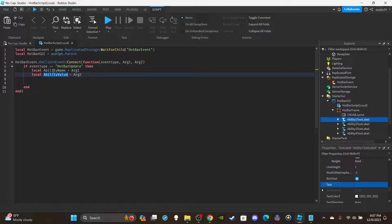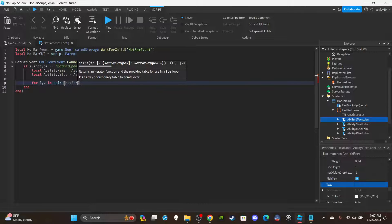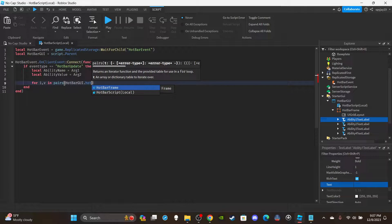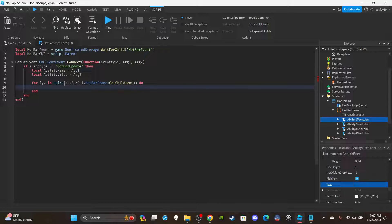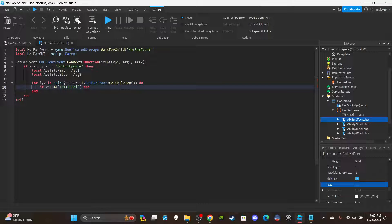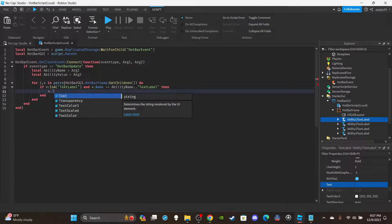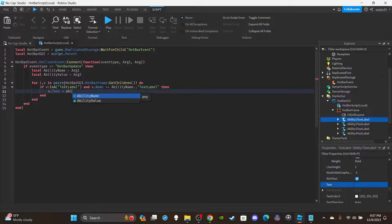Then use a for loop: for i, v in ipairs(hotbarGui.HotBarFrame:GetChildren()) do. Check if v is a TextLabel and v.Name == abilityName .. 'TextLabel' — because the name will be 'Ability1' plus 'TextLabel' at the end. Then set v.Text = abilityValue, which is the name of the ability. That completes the client-side script.